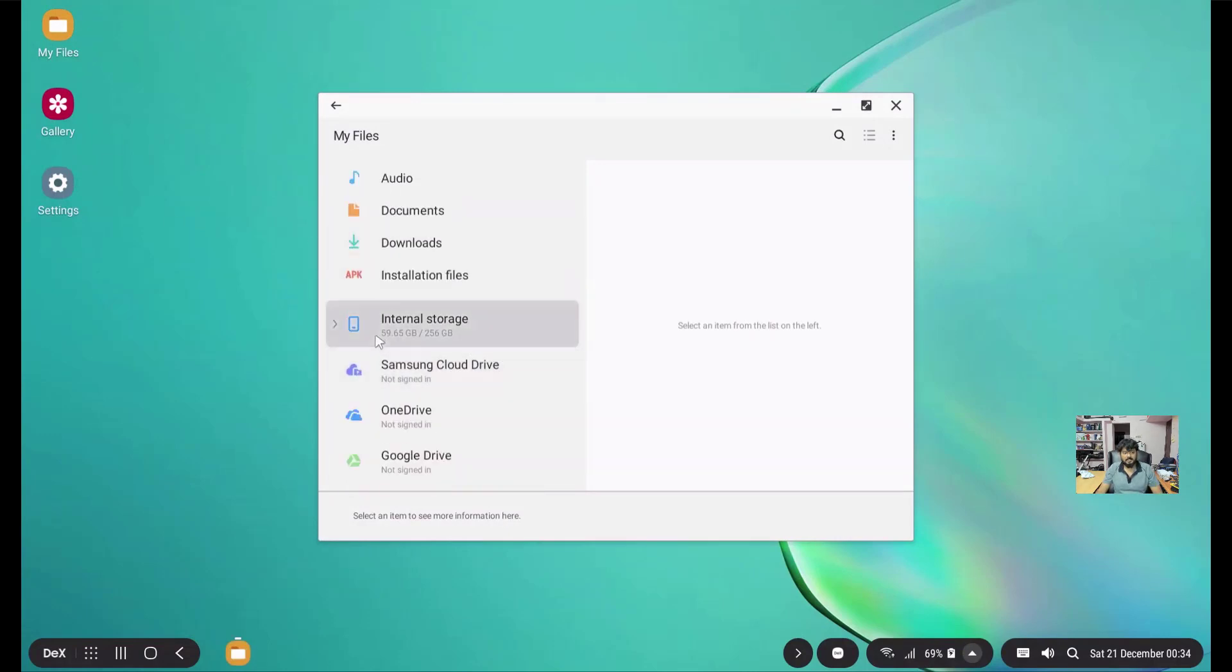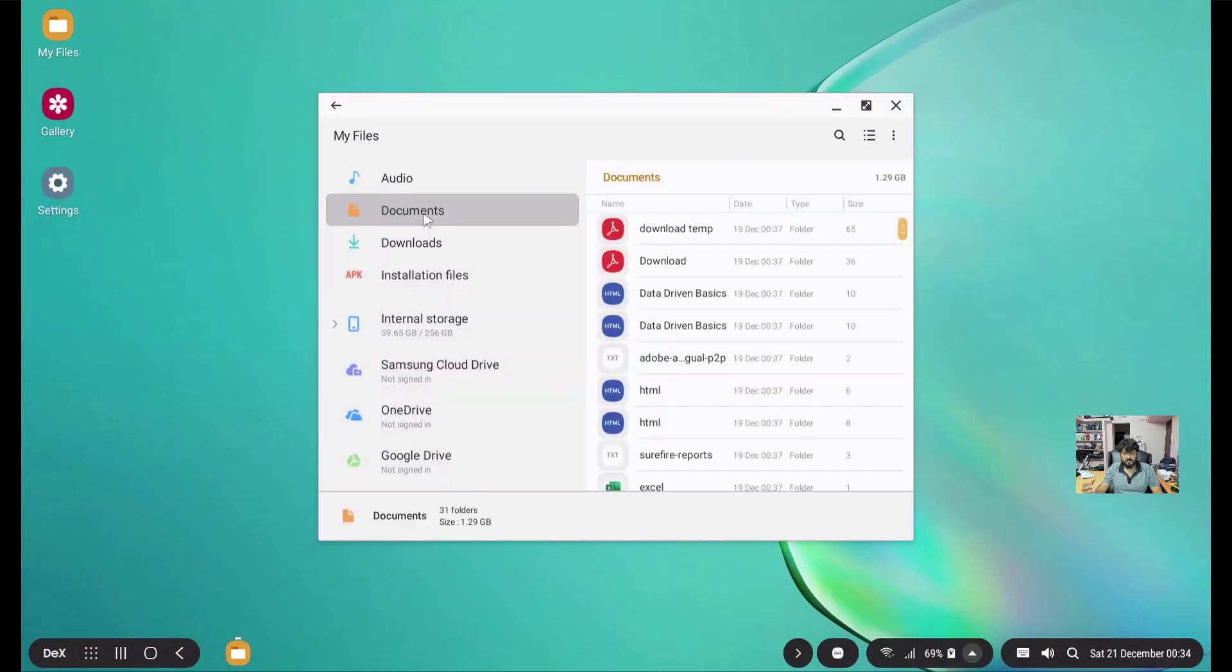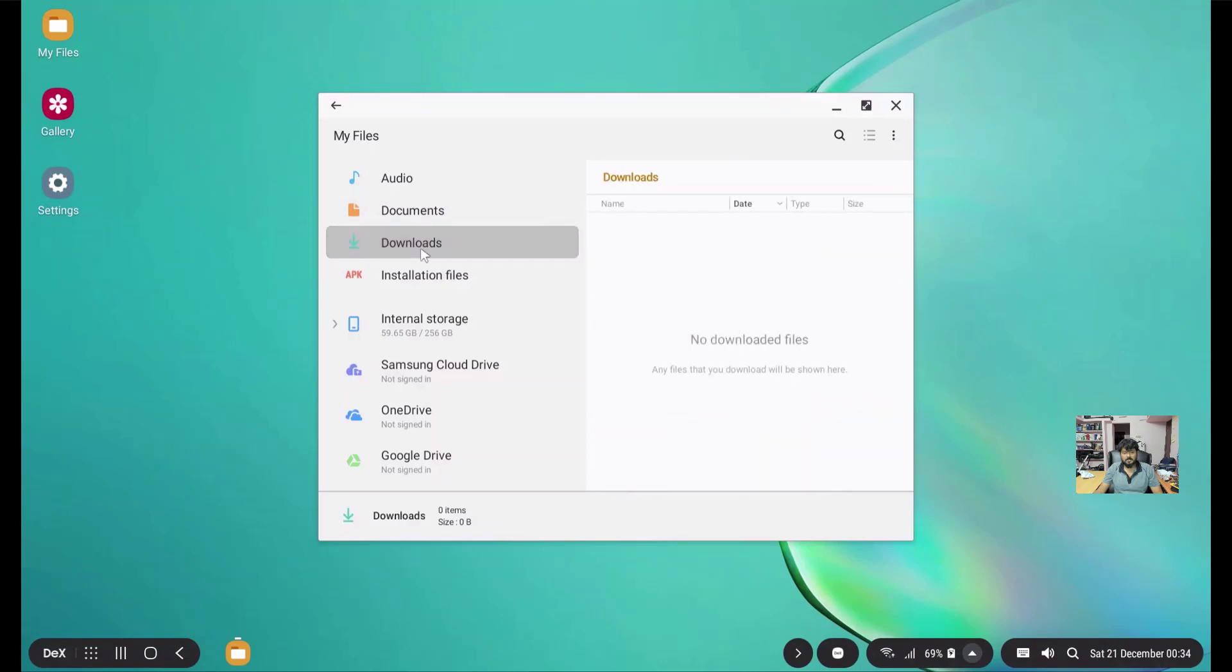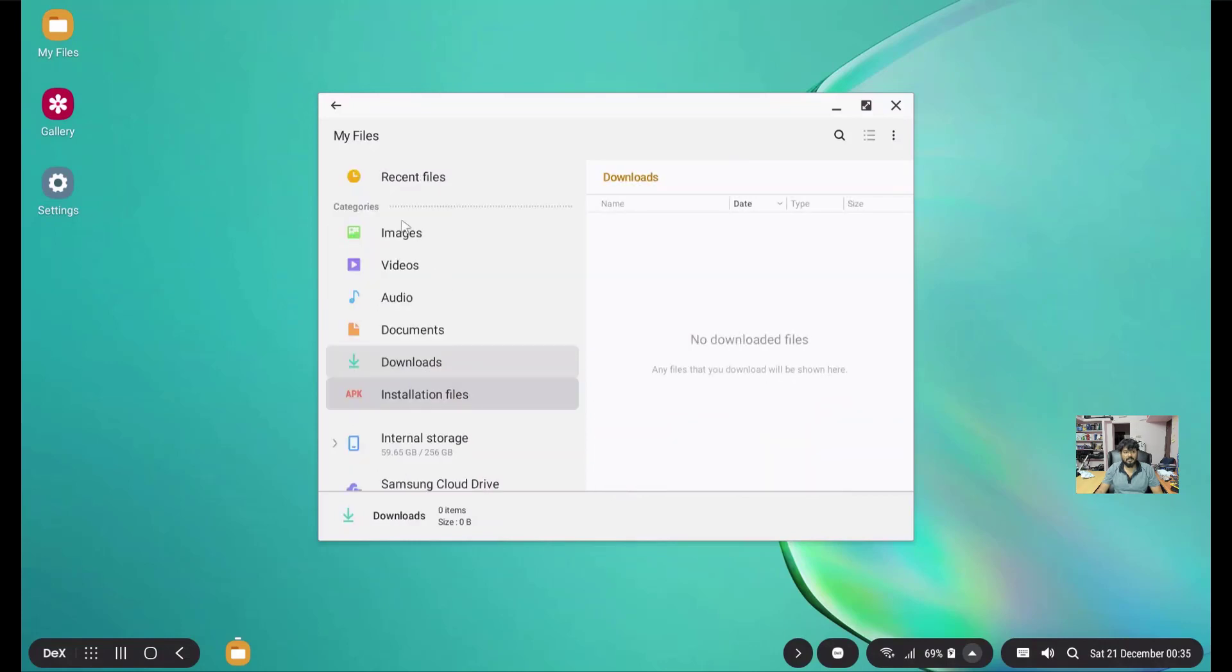I can open the files here. I can see this internal storage. I am going to open the page, all the information, what all is in the documents, what all is in the downloads. Everything I can easily copy and create.